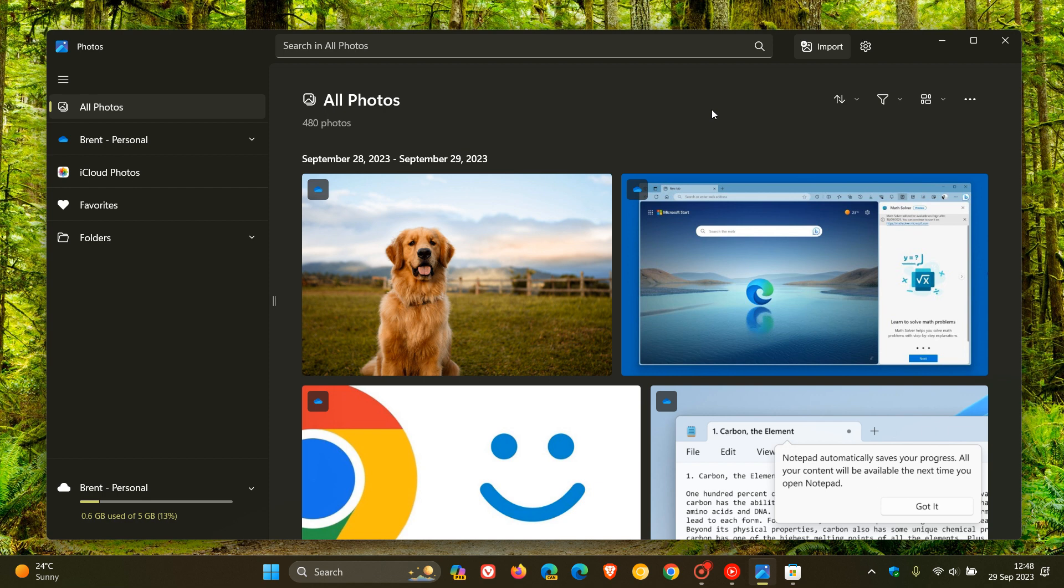I'll leave the Moment 4 feature update video down below in case you missed that. That will give you a good indication as to a lot of the features that did roll out in the Windows 11 operating system. So thanks for watching and I'll see you in the next one.